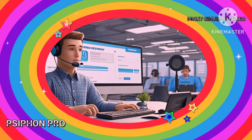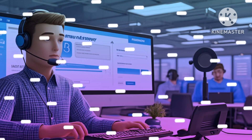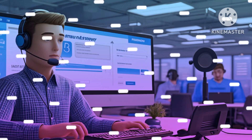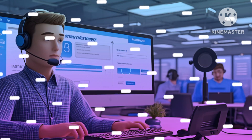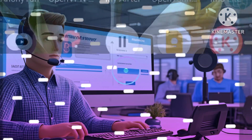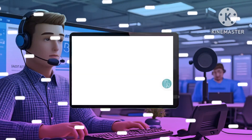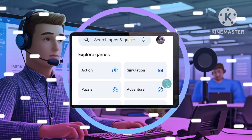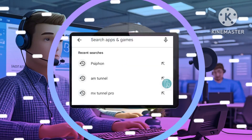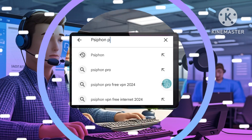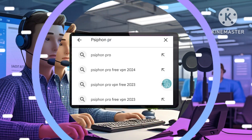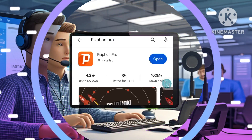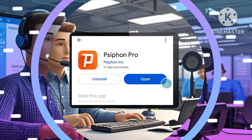Step 1: Download and install SyphonVPN. Head over to your App Store or Play Store, search for SyphonVPN, and download the app. Once it's installed, launch the app.